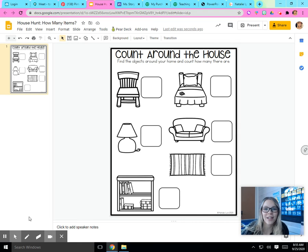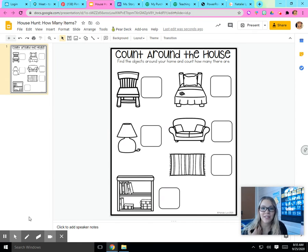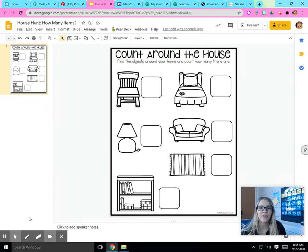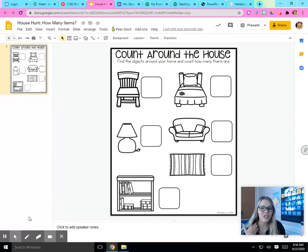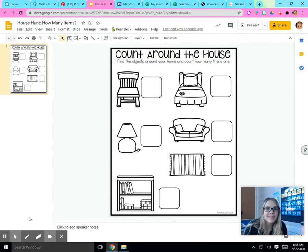Hi friends, it's Ms. Story. I have a really fun activity for us to do today all around your house. We have to go around the house or the room that you're staying in and I need you to count some of these different objects.